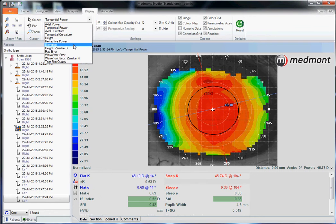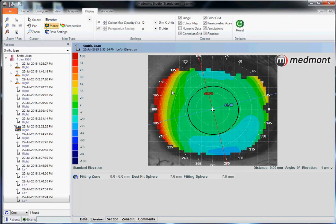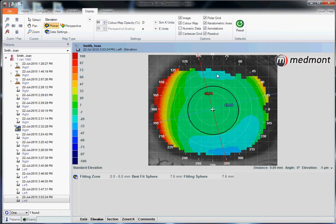We can pull up an elevation map to understand where the eye is high and where it is low. Red indicates where the elevation of the eye is high; blue indicates where it is low. Dropping a rigid contact lens on this patient, it's going to hit at the high elevation red areas and lift where you see the blue at twelve o'clock and six o'clock.